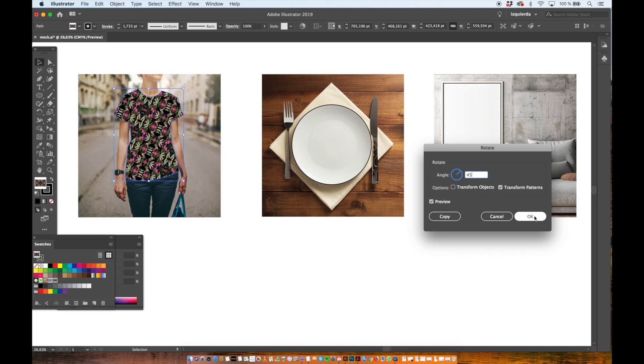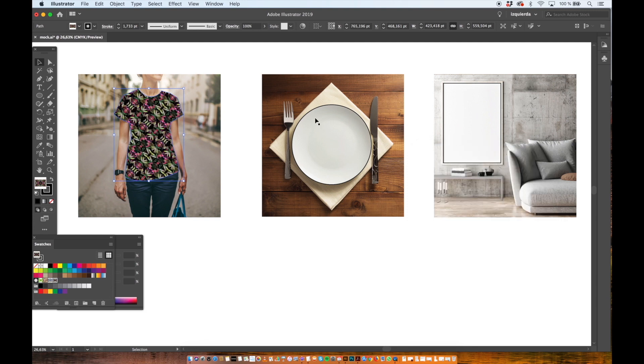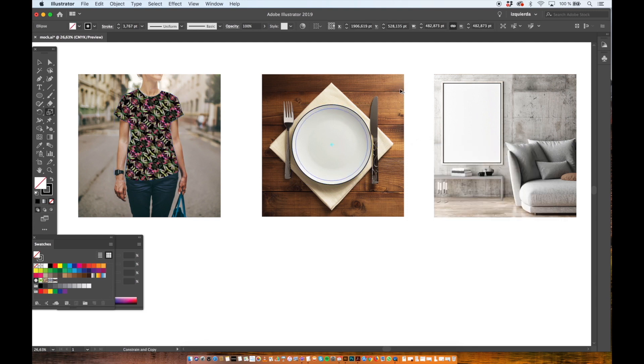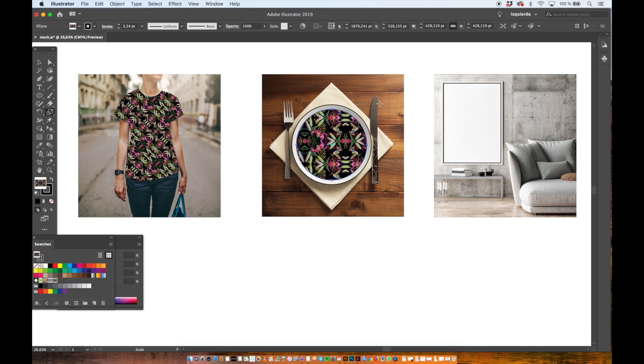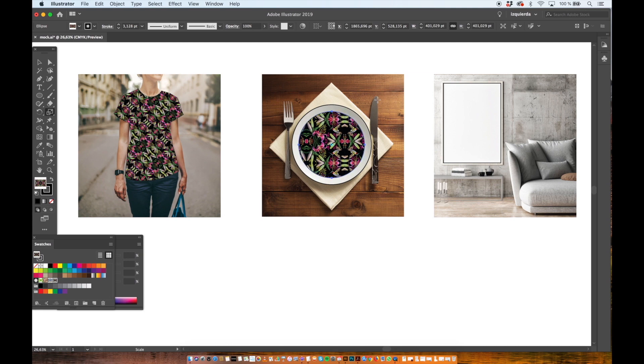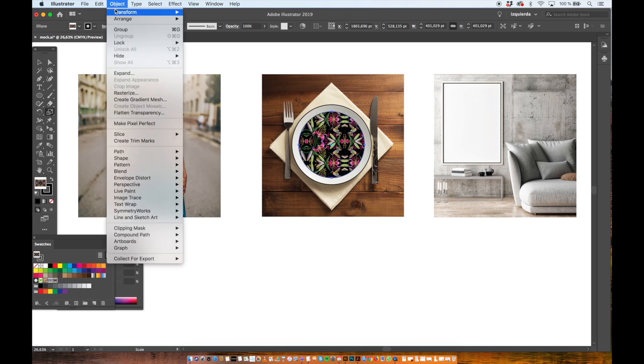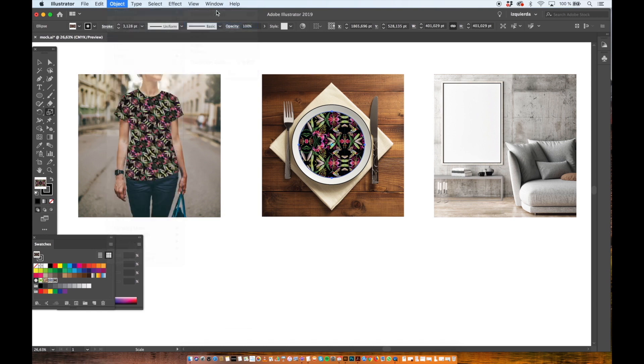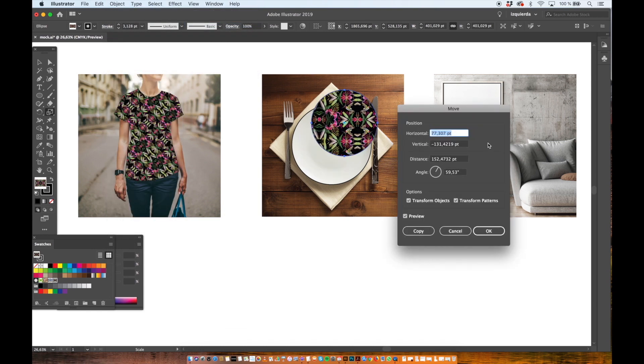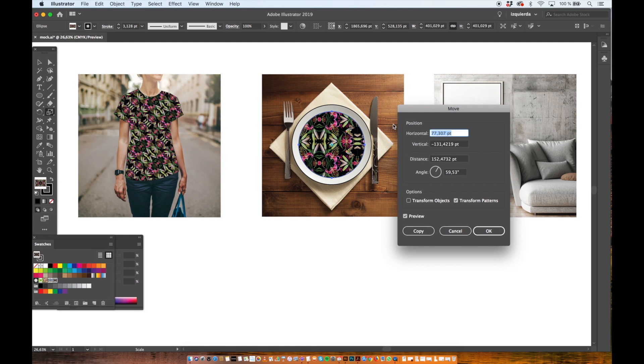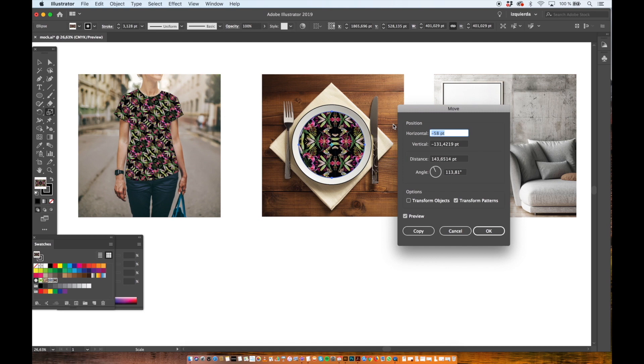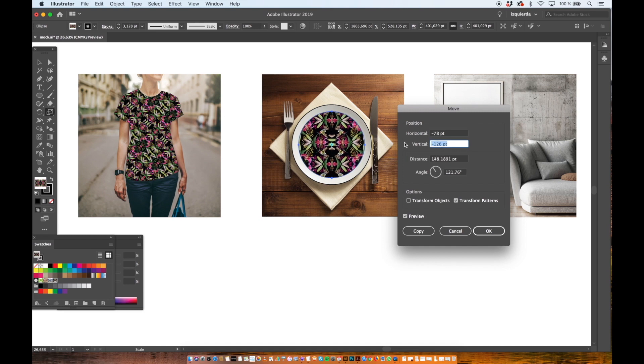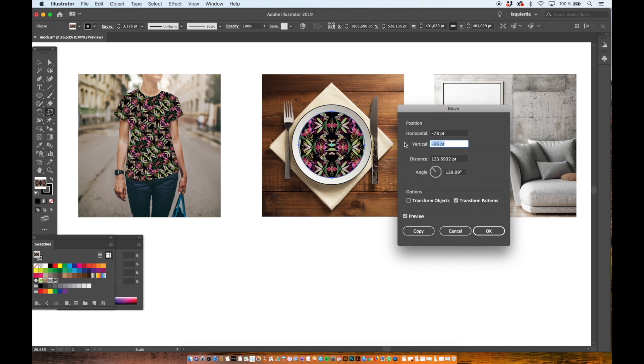And I do the same with the plate. I fill it with the hummingbird pattern. Then I go to Object, Transform, Move. And here we transform the position of the pattern because I want to center it. So I adjust the horizontal and the vertical position.